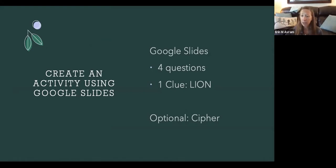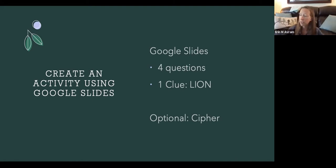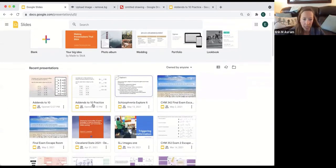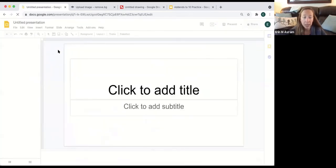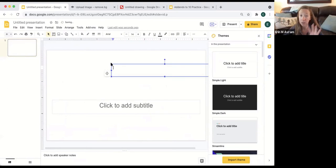Now we're going to create a Google Slide. Go to slides.google.com and create one. Your goal is to create four questions — you can use addends to 10 since that's super easy, like two numbers equaling 10 — and try to incorporate some sort of cipher for your clue. You can use the clue 'lion' or come up with your own. In Google Slides you can see some of the other activities I've created; I'm going to choose a blank Google Slide and add text boxes.